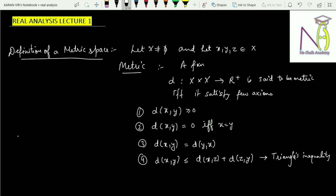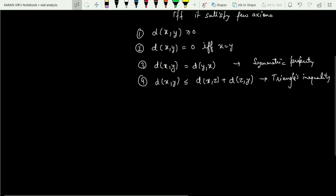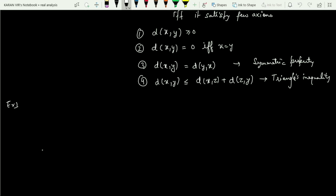The third property is known as the symmetric property. So basically a metric is nothing but a function defined from X cross X to R positive which satisfies these four axioms — essentially calculating the distance between two points. That is the motivation behind studying the metric space. Now let us discuss few examples. The first basic example is the usual metric space.